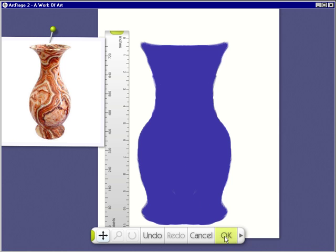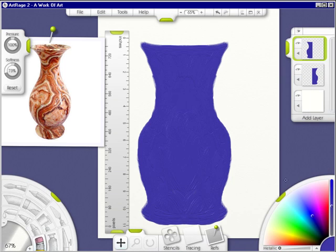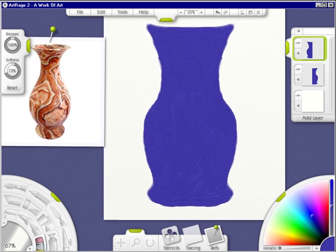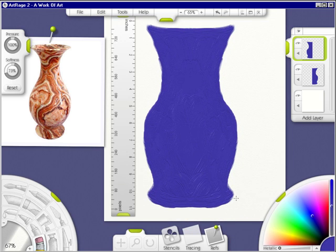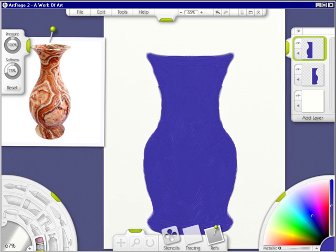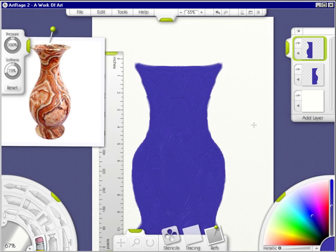I click OK, and I now have a vase, which I can clean up and do later.